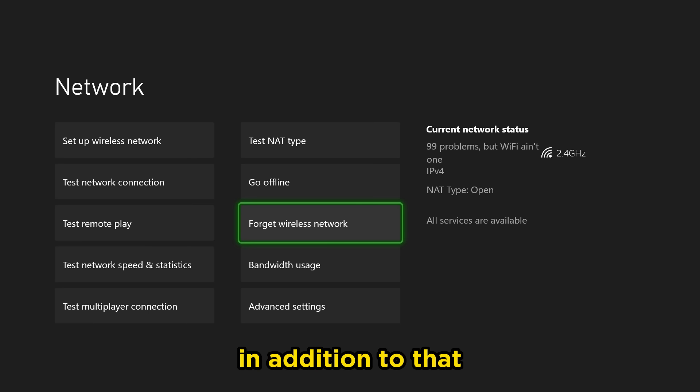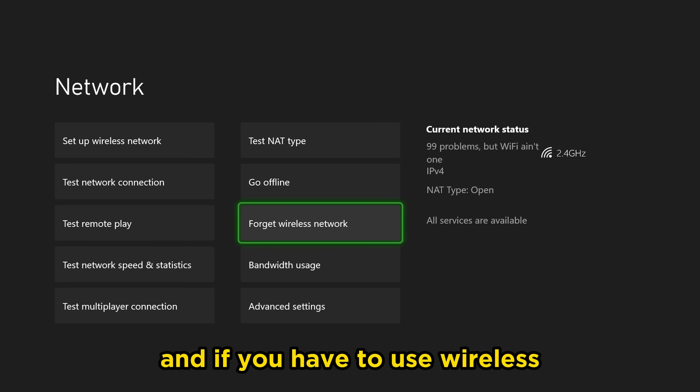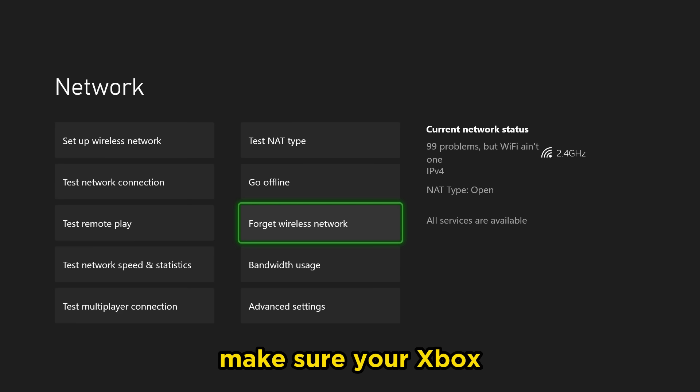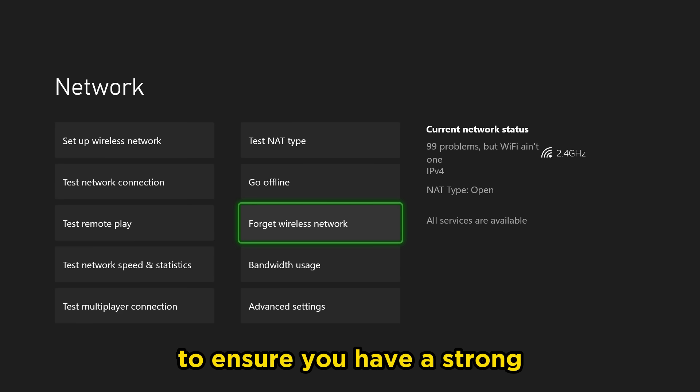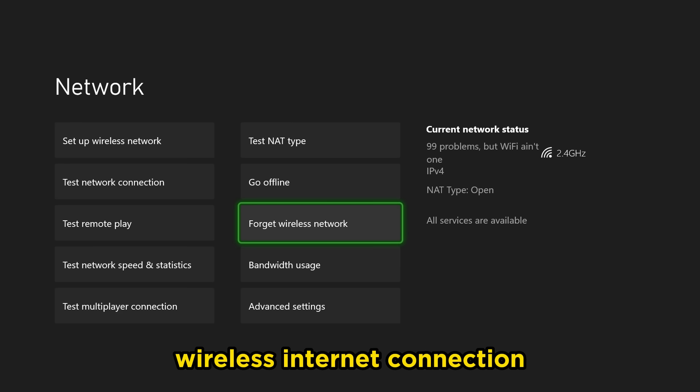In addition to that, Xbox support recommends that you use a wired connection and if you have to use wireless, make sure your Xbox is as close as possible to your router to ensure you have a strong wireless internet connection.